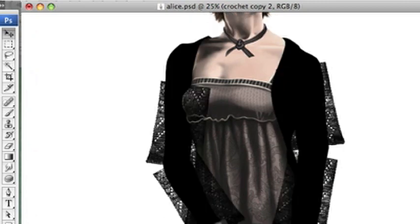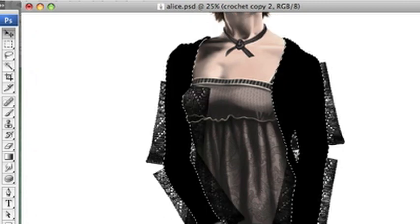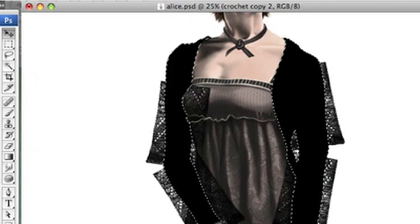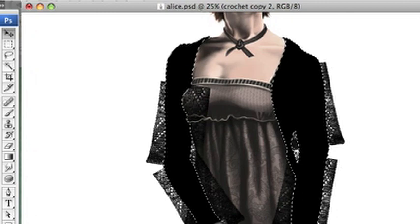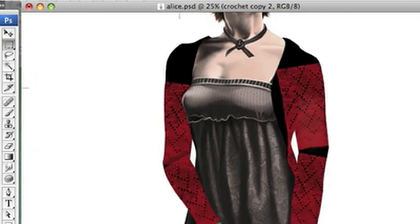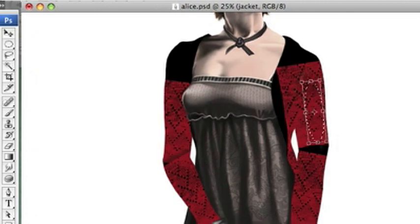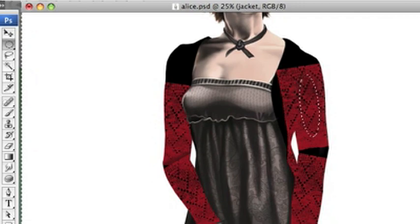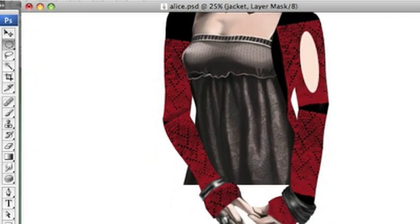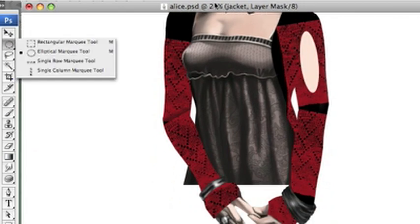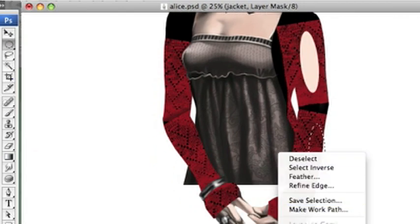So we have the jacket layer, the black, the arms underneath, just to show you the layers that I'm working with in the order. So now I selected the jacket layer and then deleted all the edges of the crochet, kind of made it red so I can see what I'm doing.